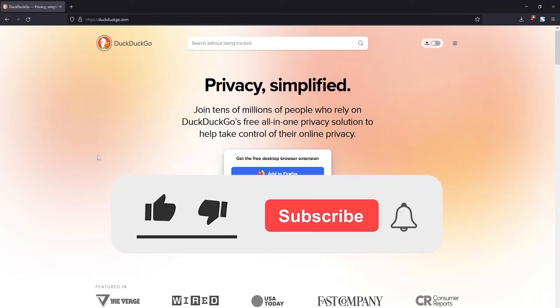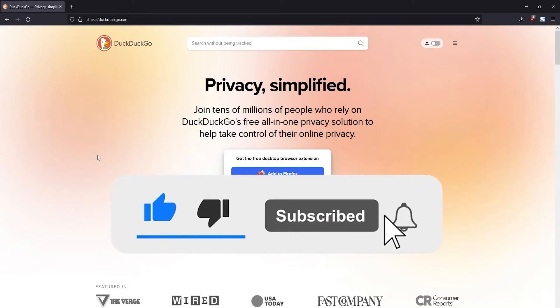How's it going guys? In this tutorial I'm going to show you how to change the default search engine in the LibreWolf browser.